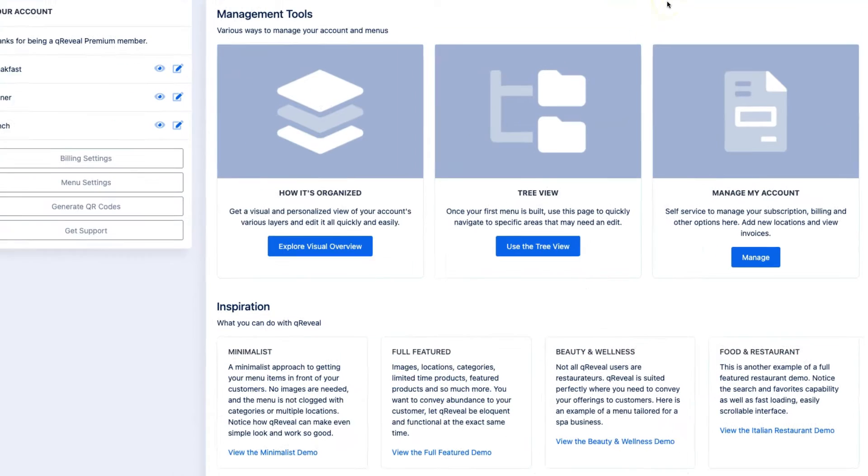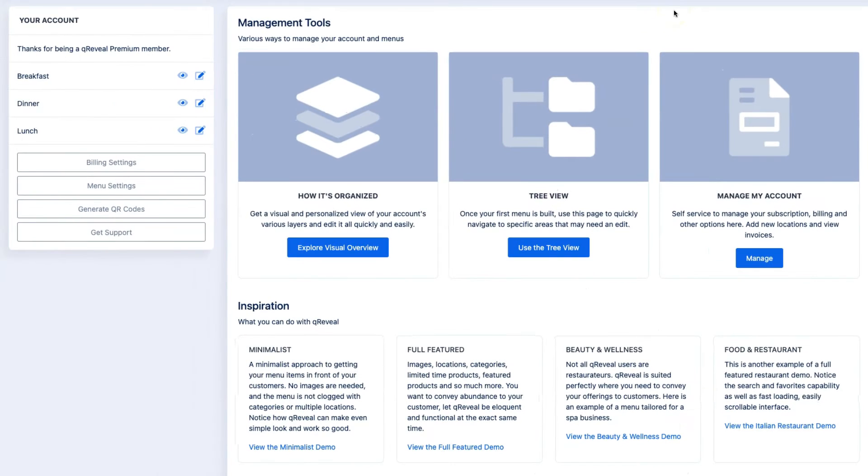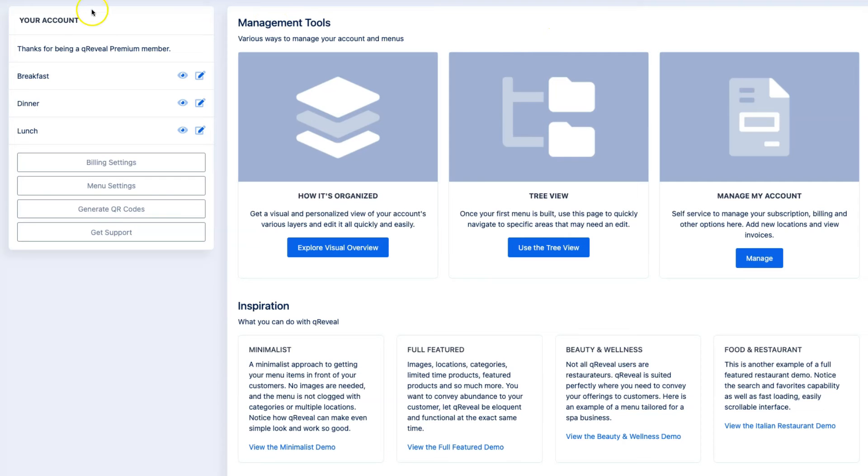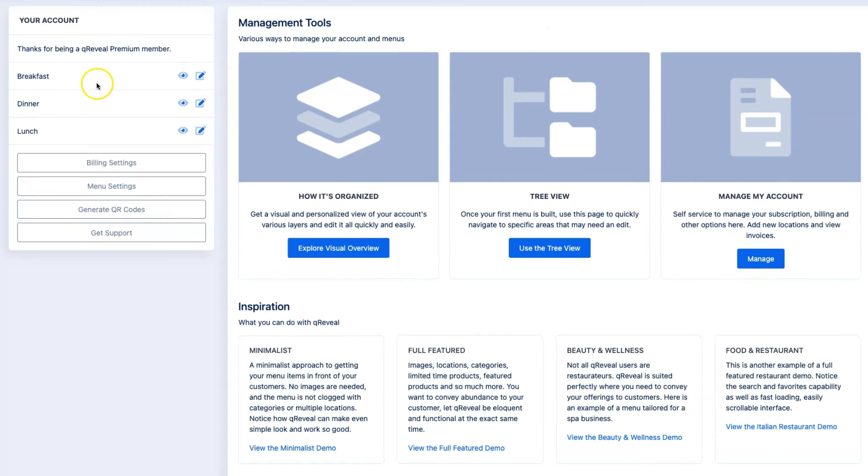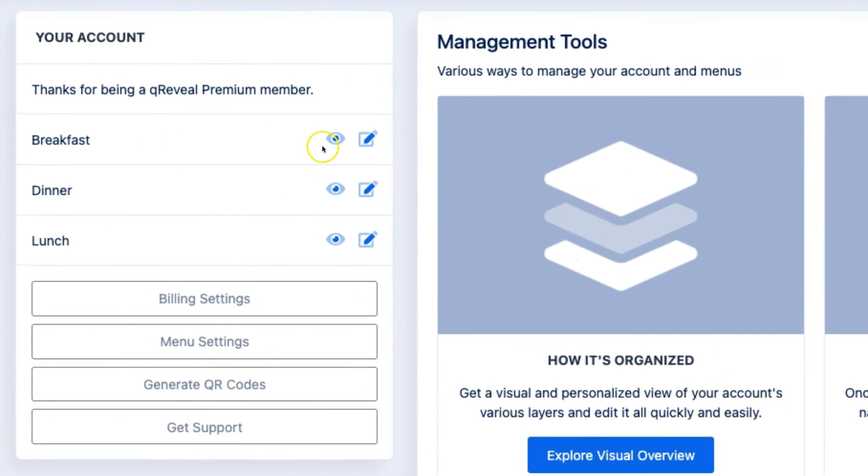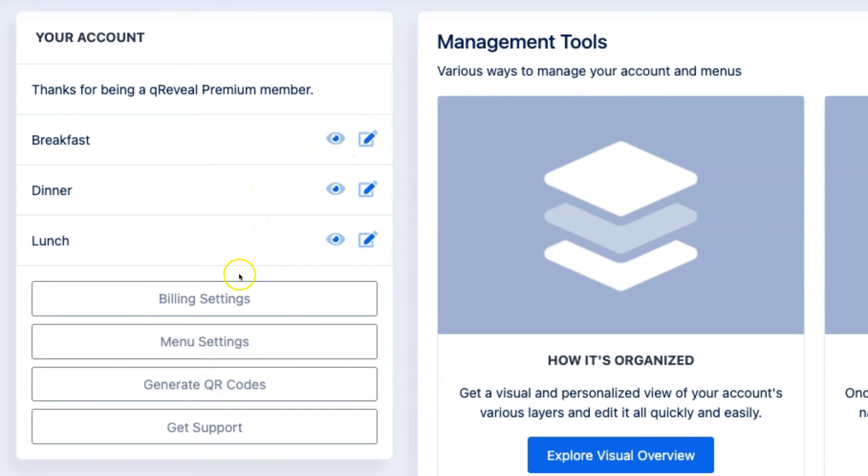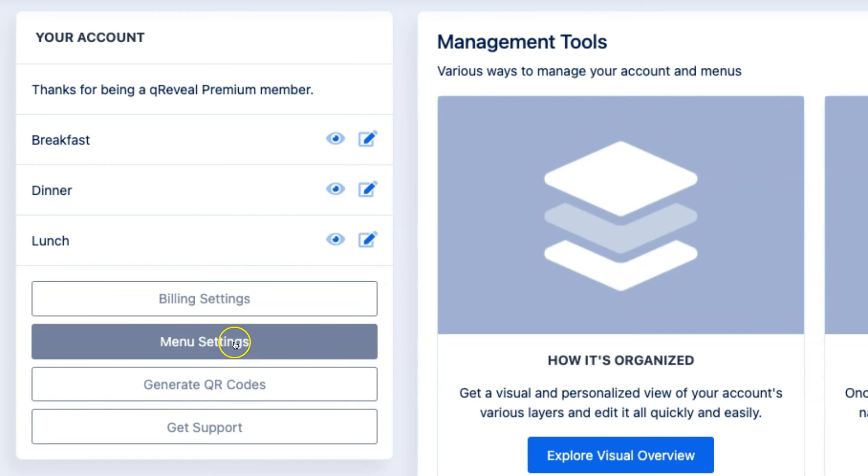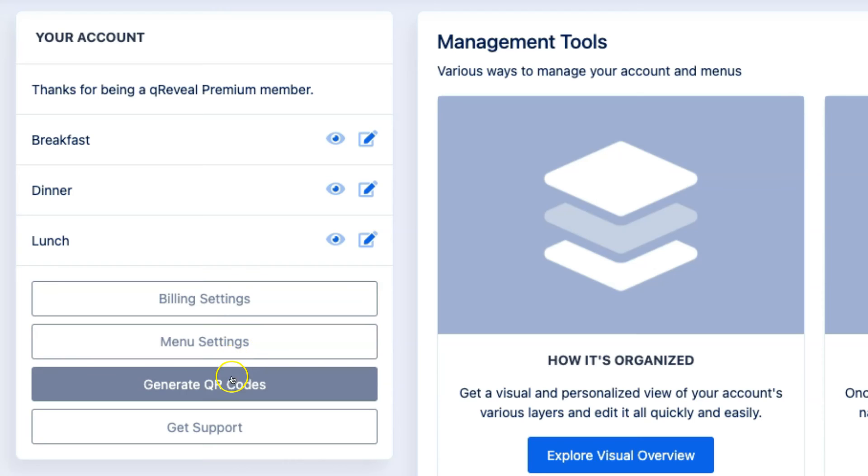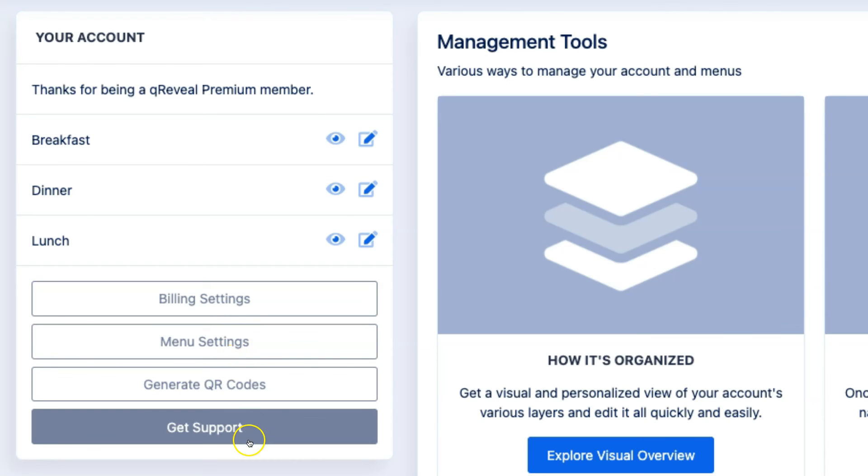Once you've gone through the basic setup steps, you'll start to see this dashboard that's designed to give you some quick access to the features you'll want to use most. Under here, you can see all of the menus you've created. You can click this icon to preview the menu or this icon to manage it. There's also quick links to billing settings, menu settings, how to create QR codes, and our support section.